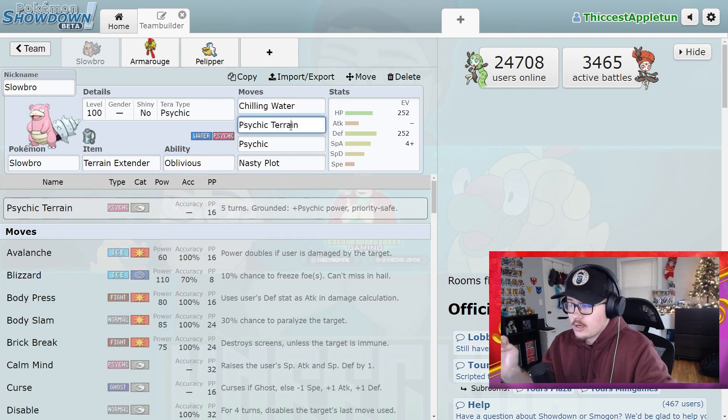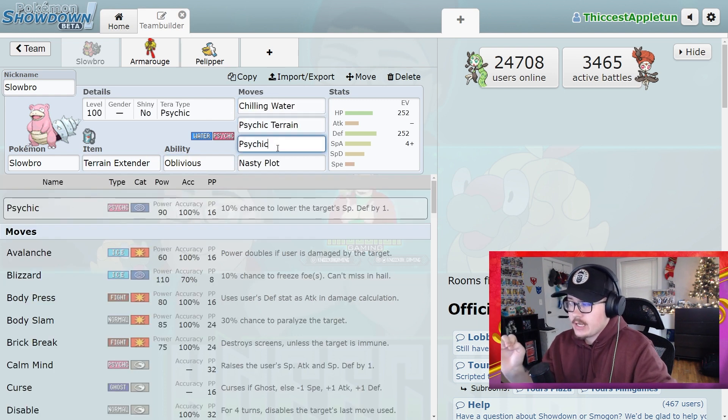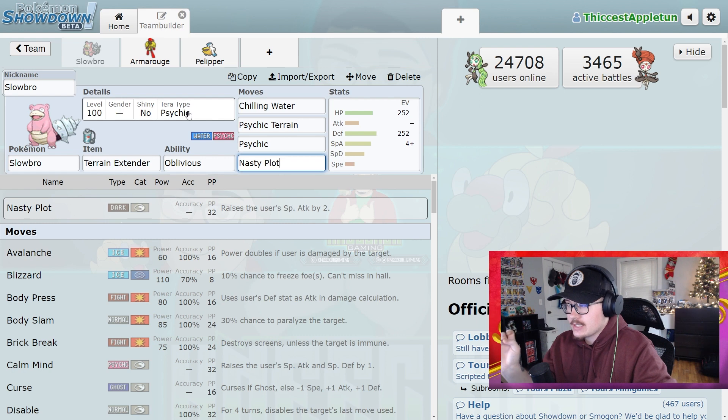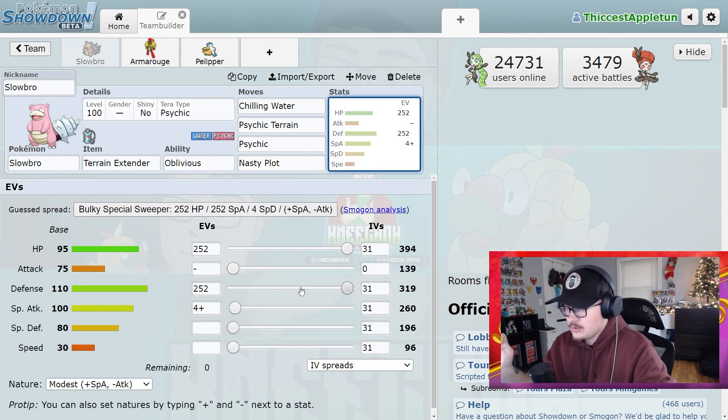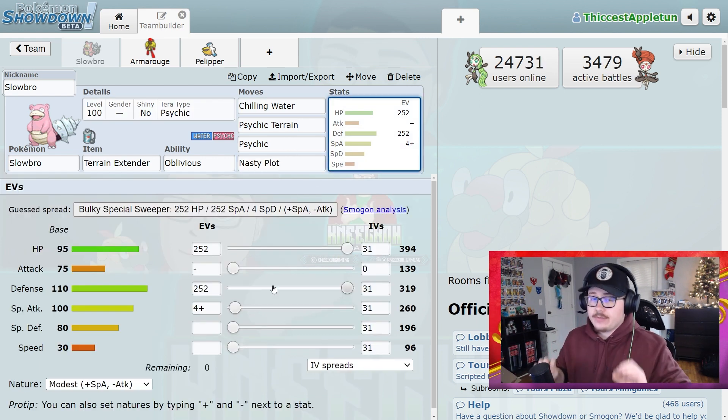Chilling Water, Psychic Terrain, Psychic, and Nasty Plot, with a Psychic Terra typing, 252 HP, 252 Defense, and 4 Special Attack.